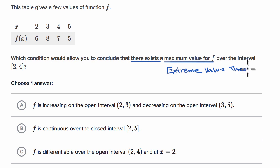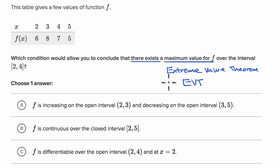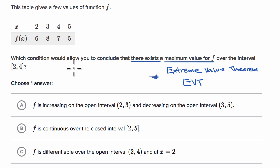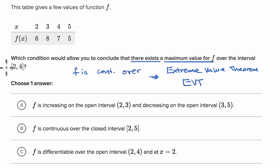In order to apply the Extreme Value Theorem, sometimes abbreviated EVT, we need to know that our function is continuous over this closed interval. So we need to know that f is continuous over the closed interval from two to four.